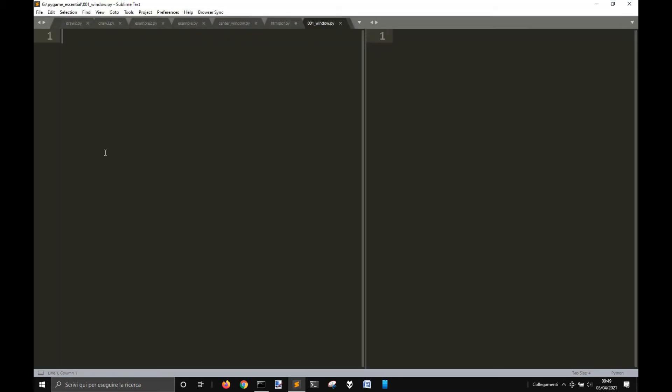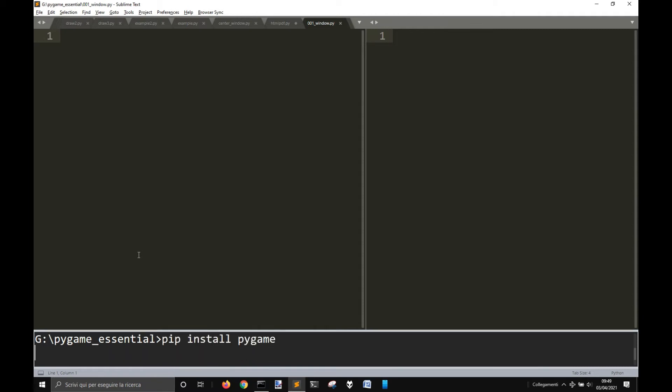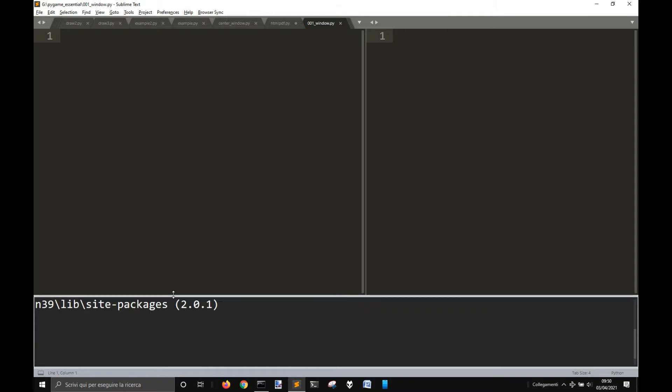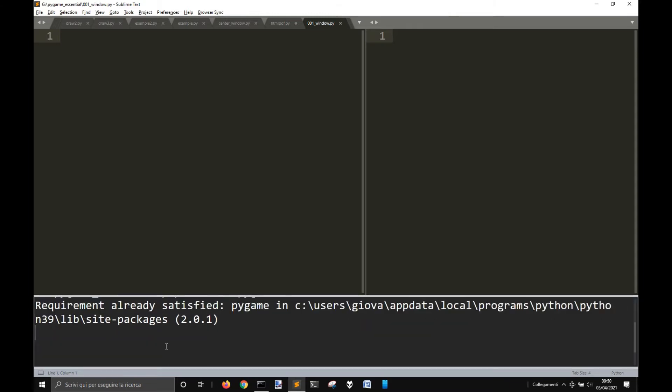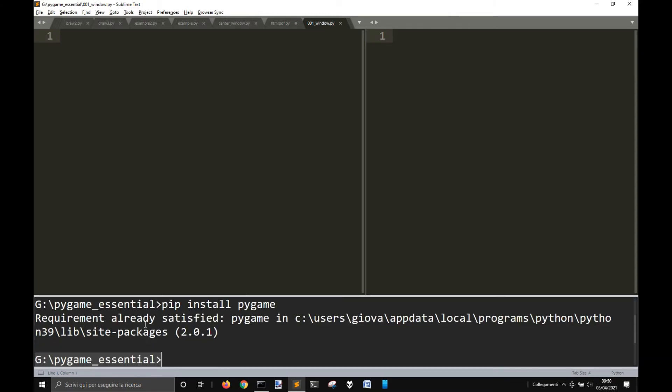The first thing that you need to do if you haven't done it, you have to pip install pygame. I have already done it, so it will tell me that the requirement is already satisfied.